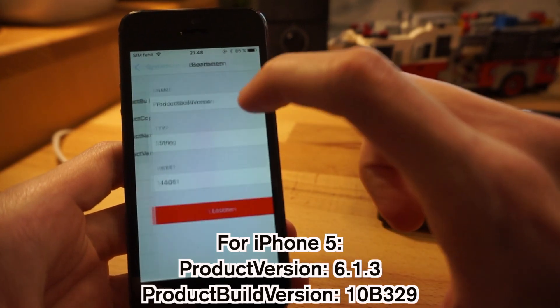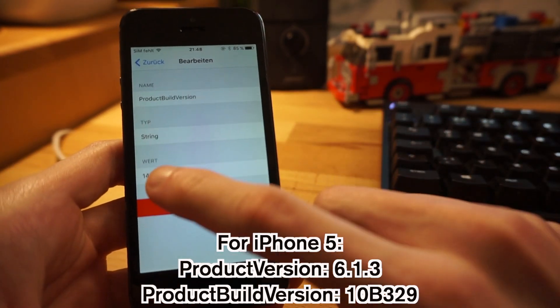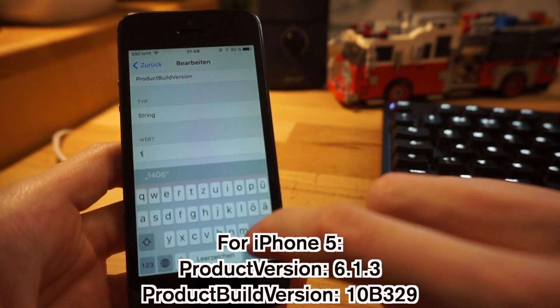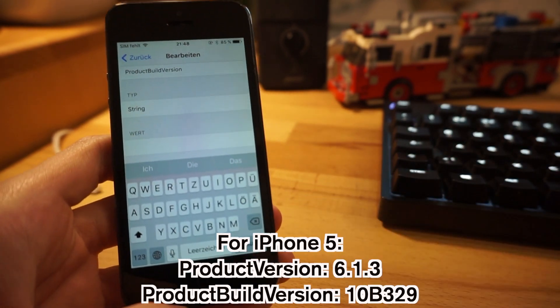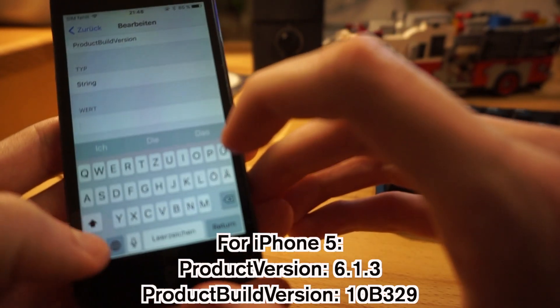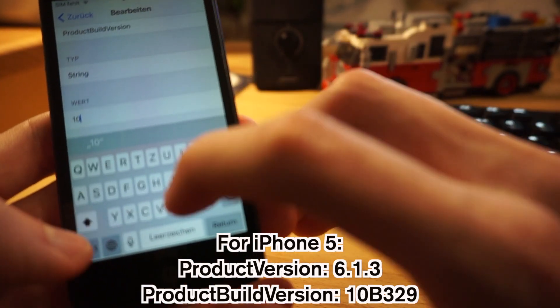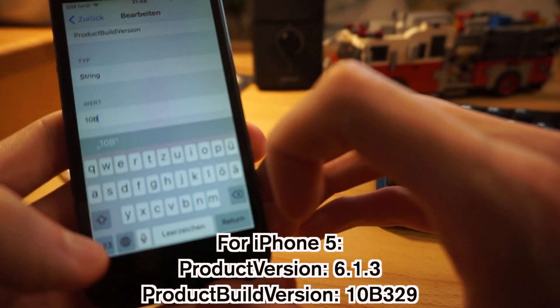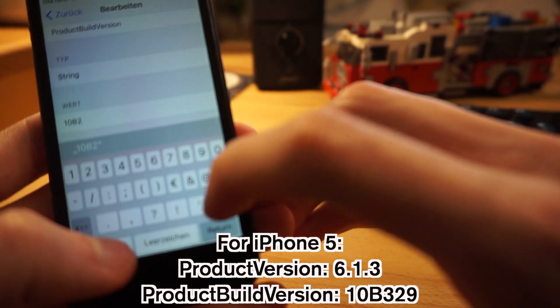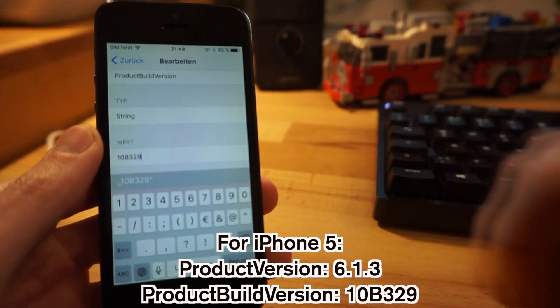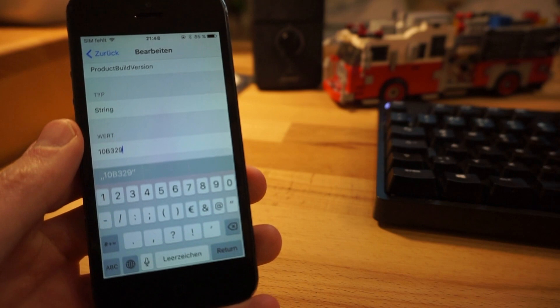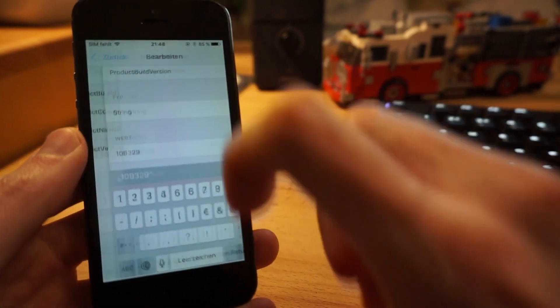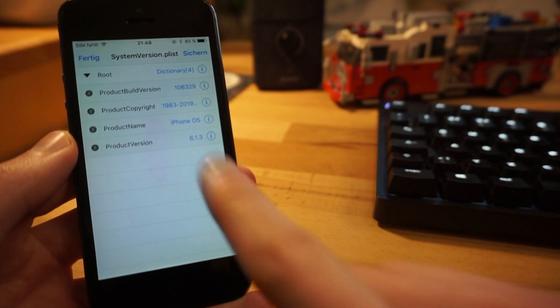So we'll go back, and also as also important, the product build version. So we'll change the value of this from that build number from the iOS 10 to 6.1.3 build number, which is for this phone 10B329.